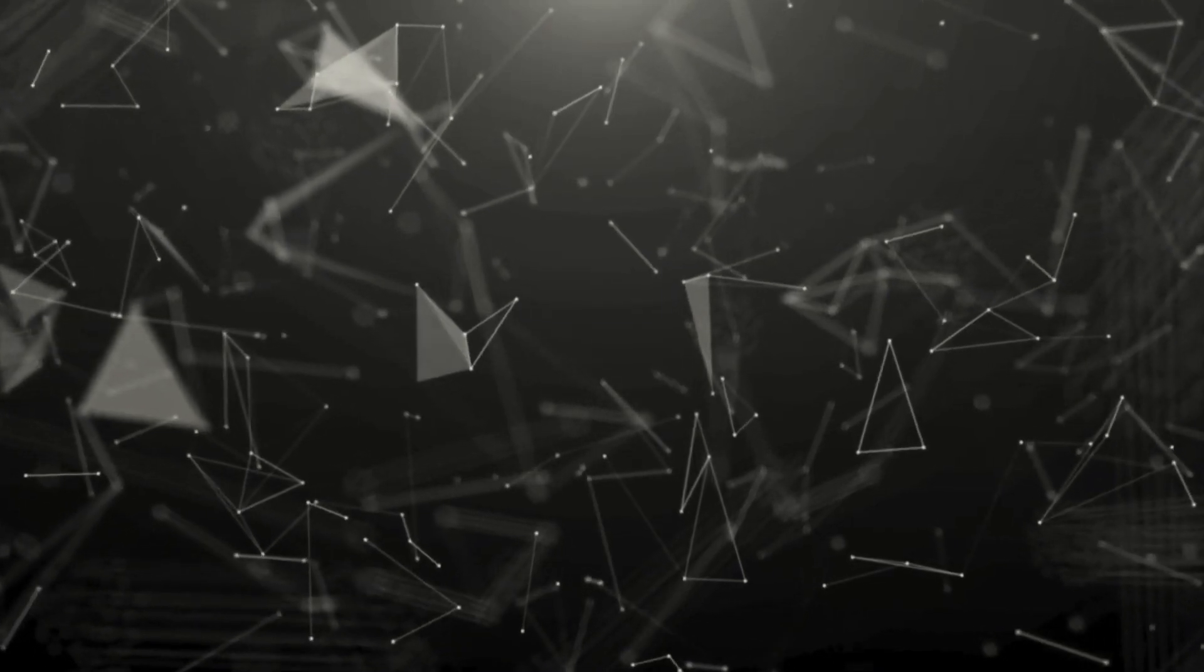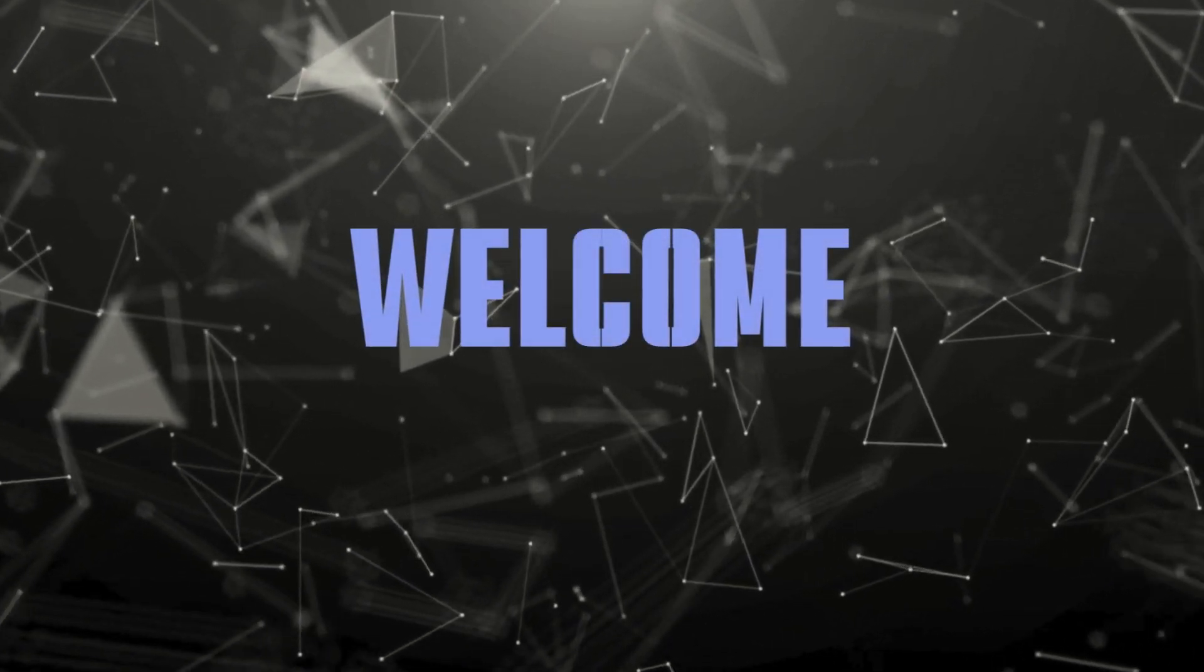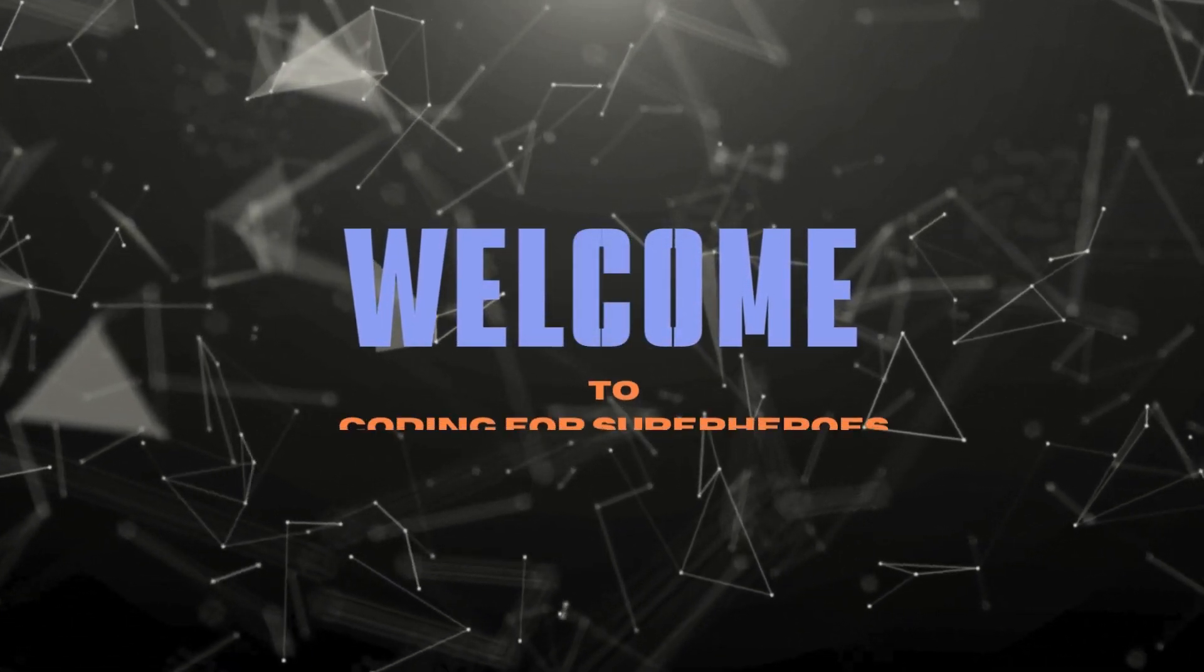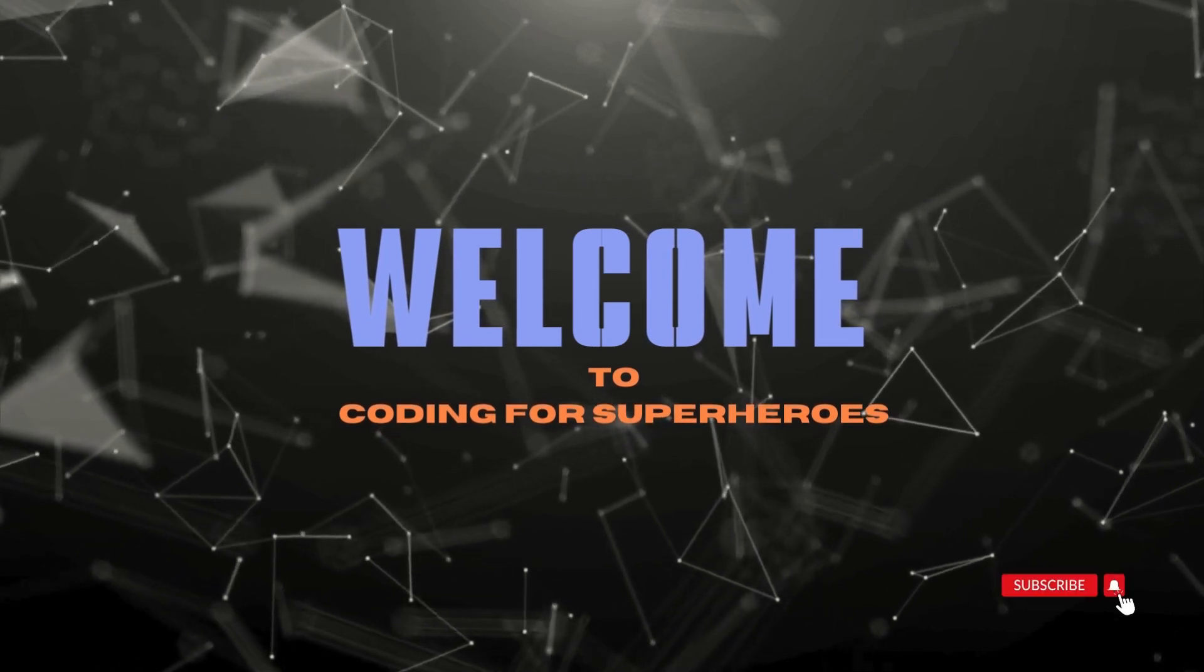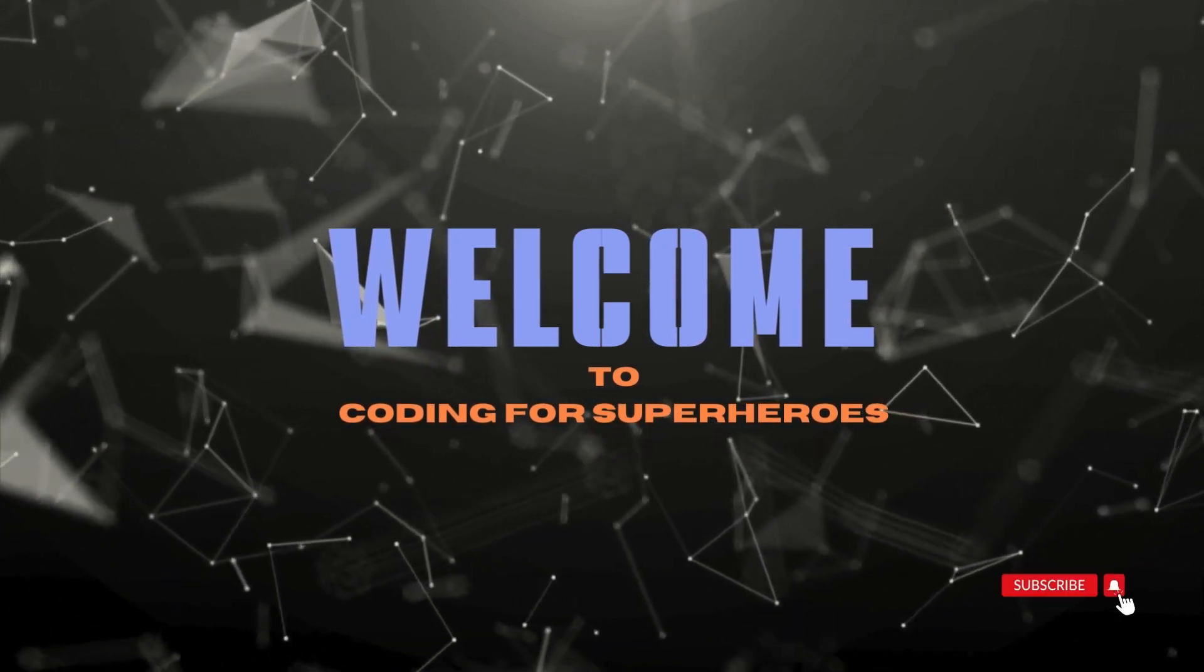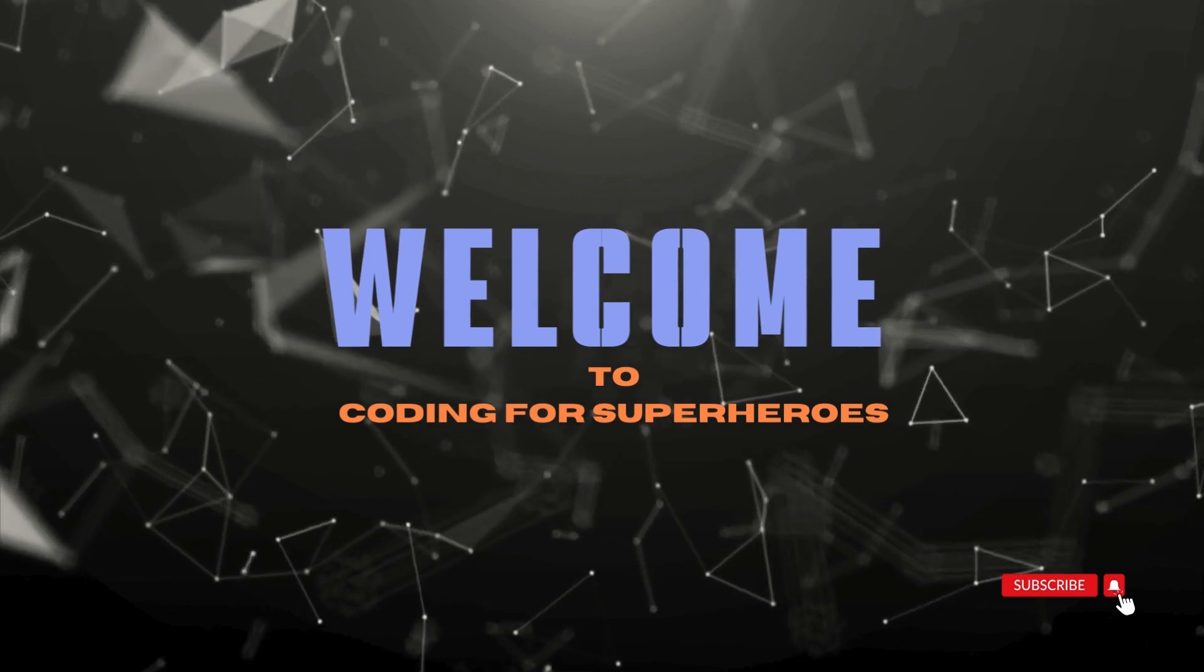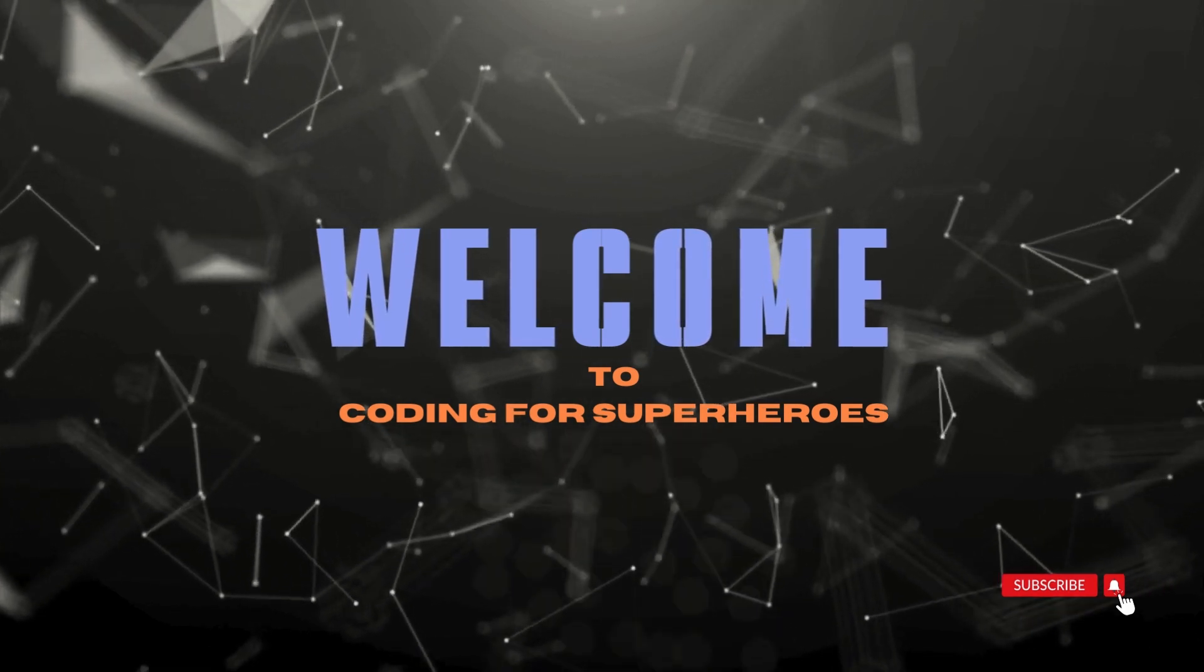Hello everyone, it's me Tabo. Welcome to another episode of Coding for Superheroes. If you're new to the channel, be sure to subscribe, hit that like button, and turn on the notification bell so you don't miss out on upcoming tutorials.